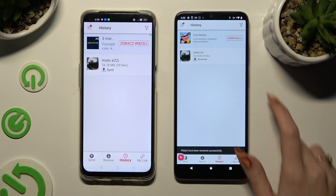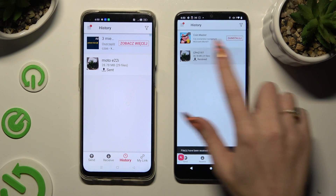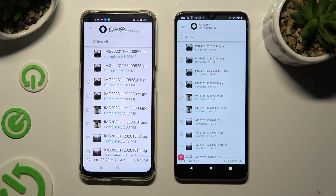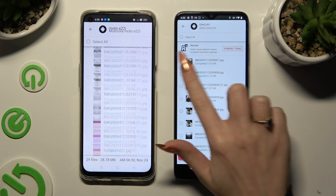As you can see, after a while all of my photos were successfully sent.